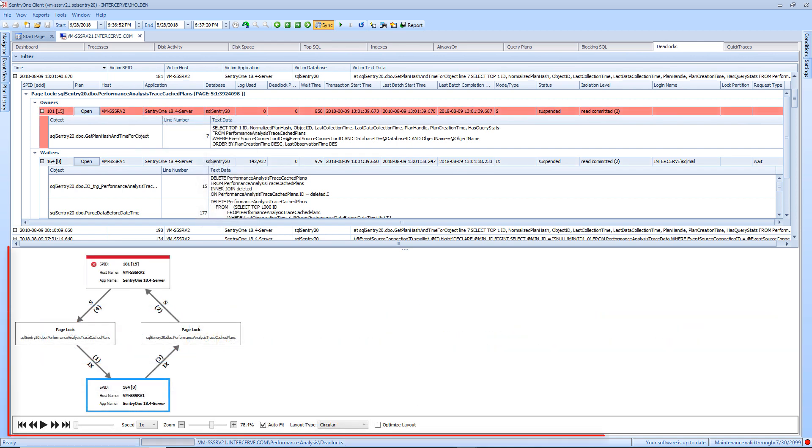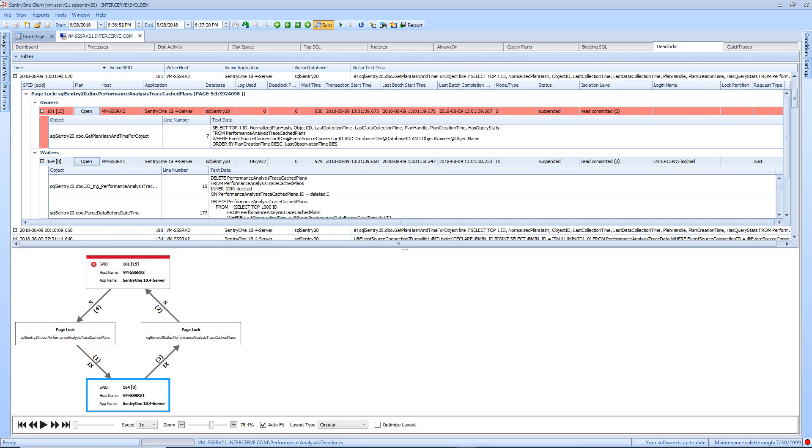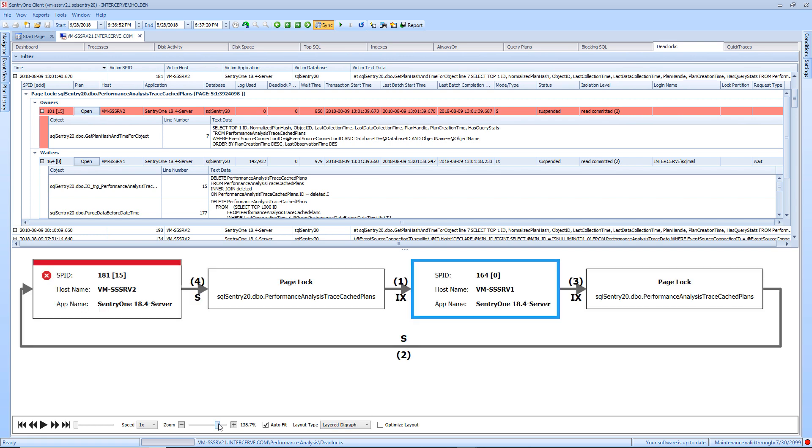The lower section of this tab is the deadlocks graph. Within the diagram, the processes and resource nodes are represented, as well as the relationships that exist between them. This section also allows you to change how the deadlock graph is displayed,